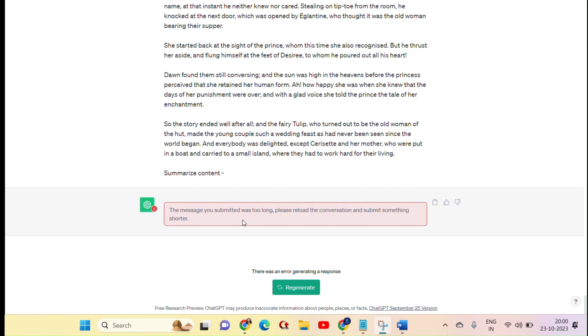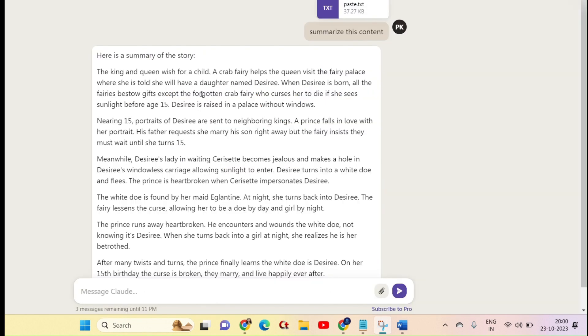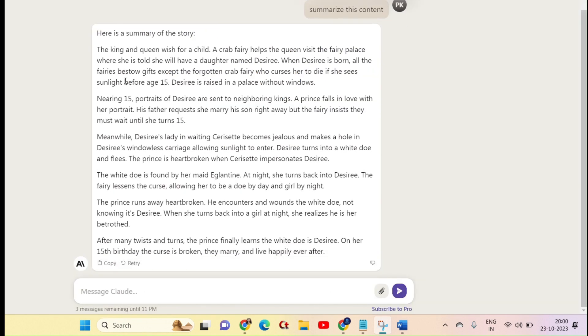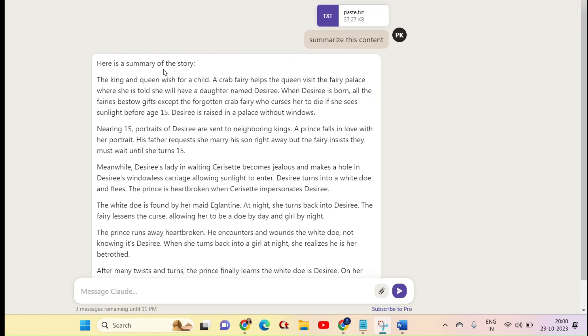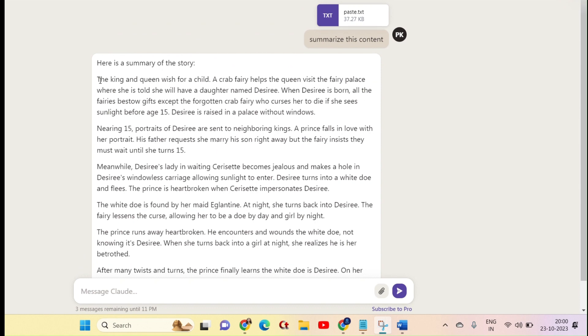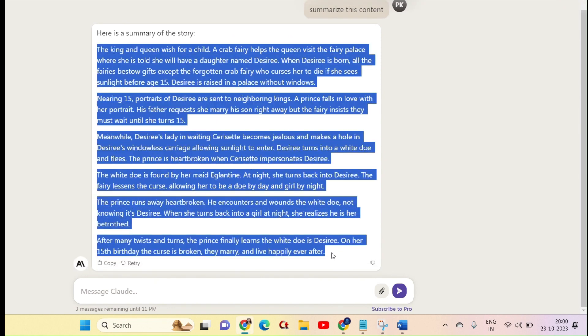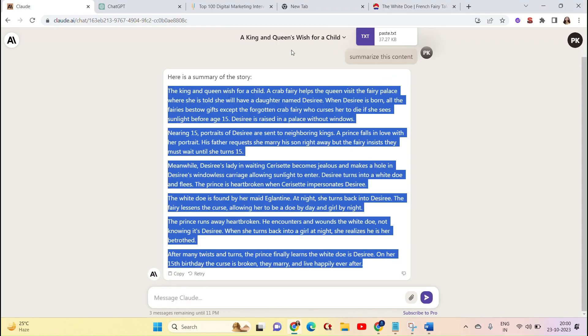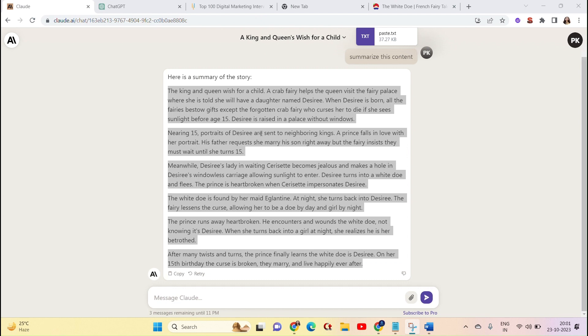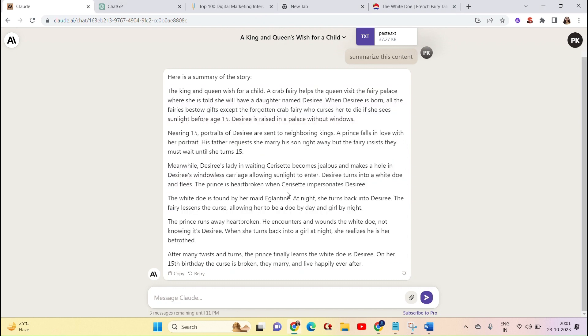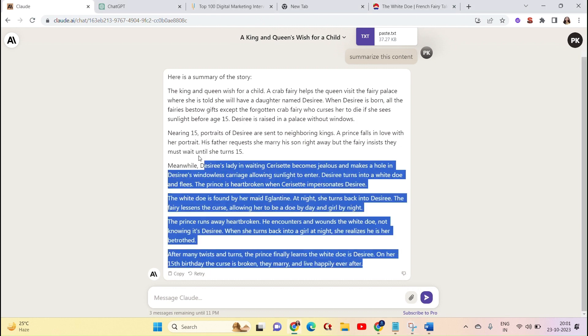So, in this case, you will know that ChatGPT cannot handle long text. But Cloud, you can use long text up to 100,000 words. Whereas Cloud has a long text limit, you can process it easily.